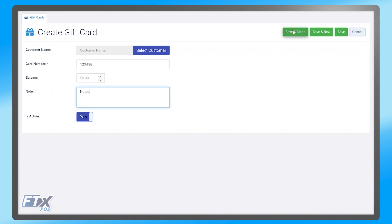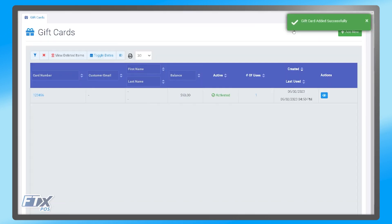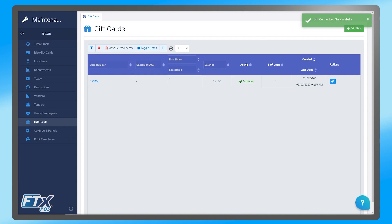Once you have all of that information, you click one of the save buttons on the top right, and we can see the gift card within this list here.